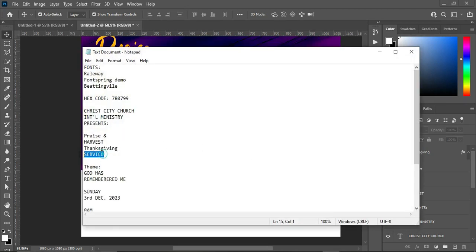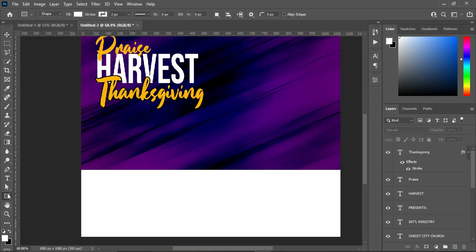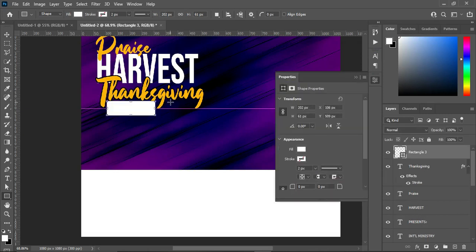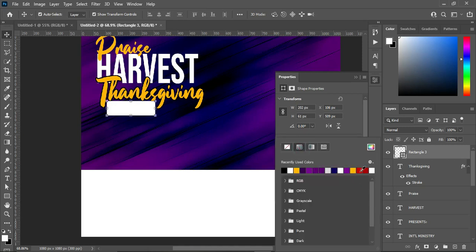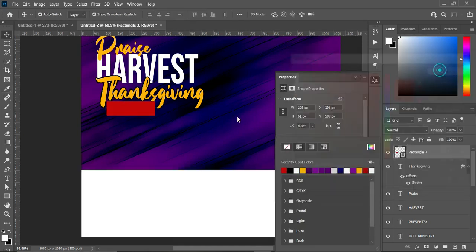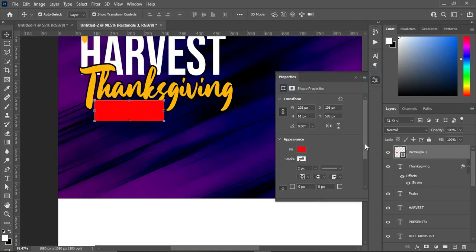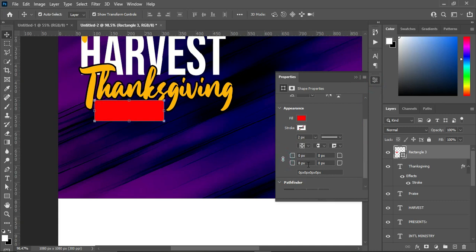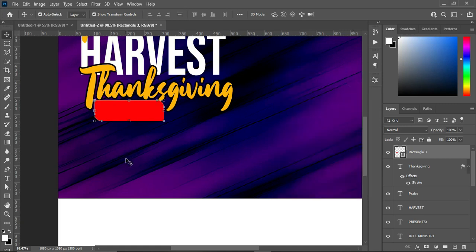Go back to your text document to copy this one. Now select your rectangle, drag from here to this position, then change the color to red. Go to your properties, remove the link, and I'm going to apply a shape to the rectangle corners at 20 pixels on each corner. Then select your text tool.